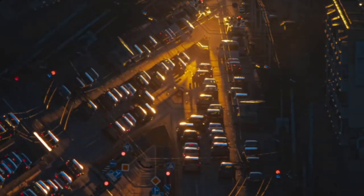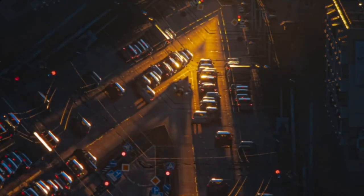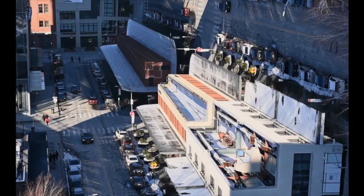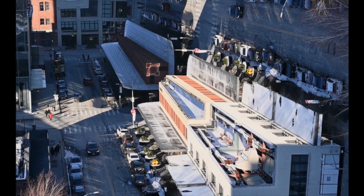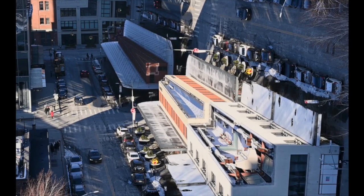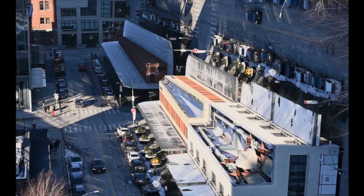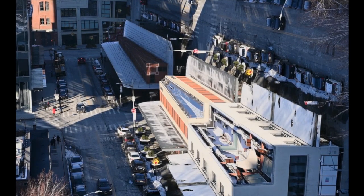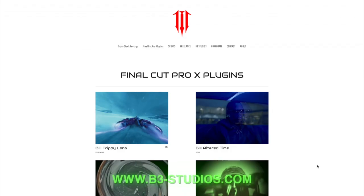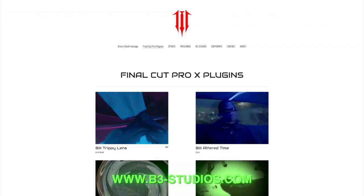Hello everybody, welcome back to the channel. Today we will be going over this inception effect and how to do this easily in Final Cut Pro. If you are new here, this is a channel for all Final Cut Pro tips, tricks, and plugins.